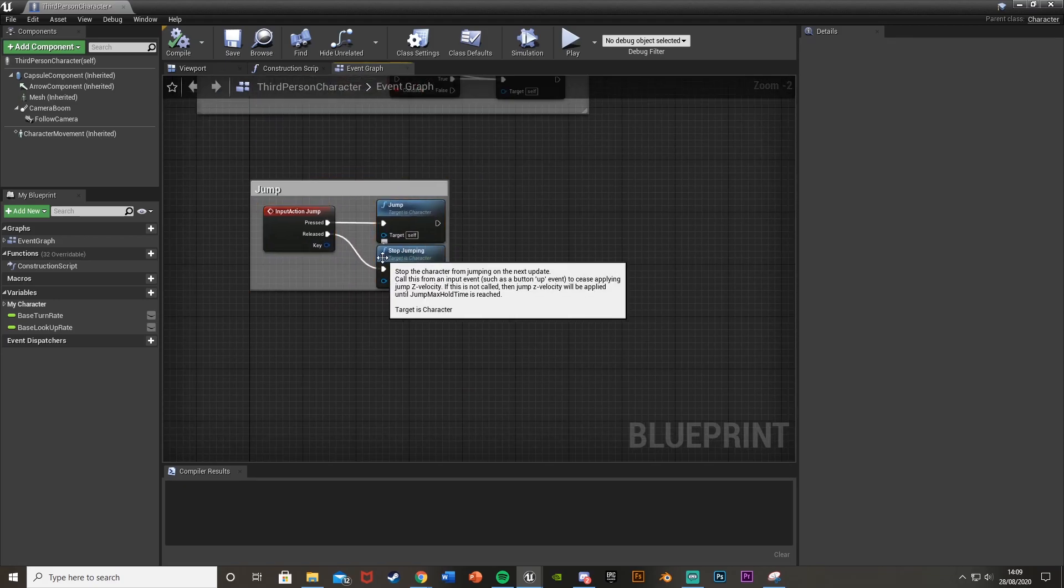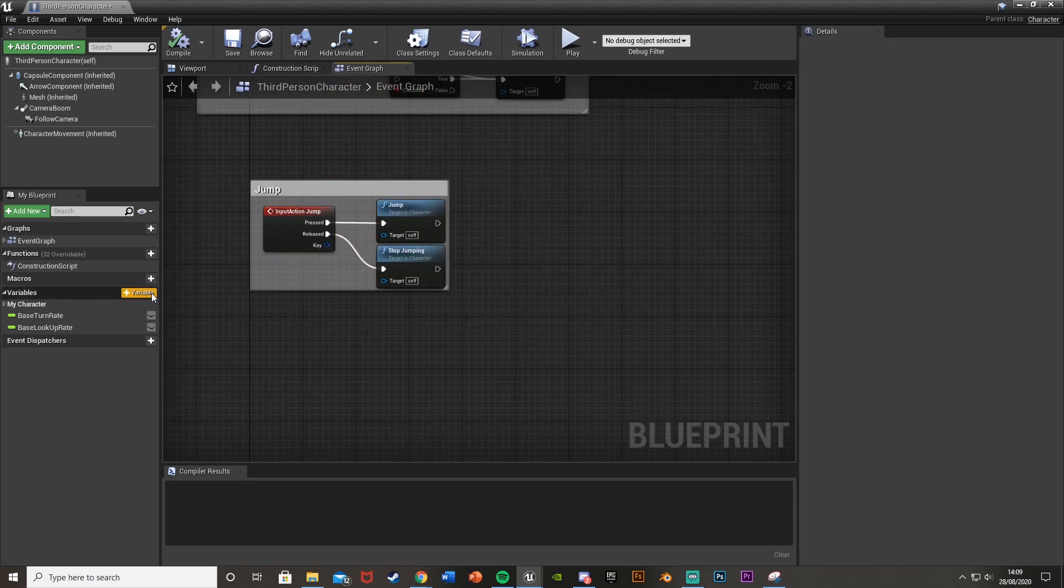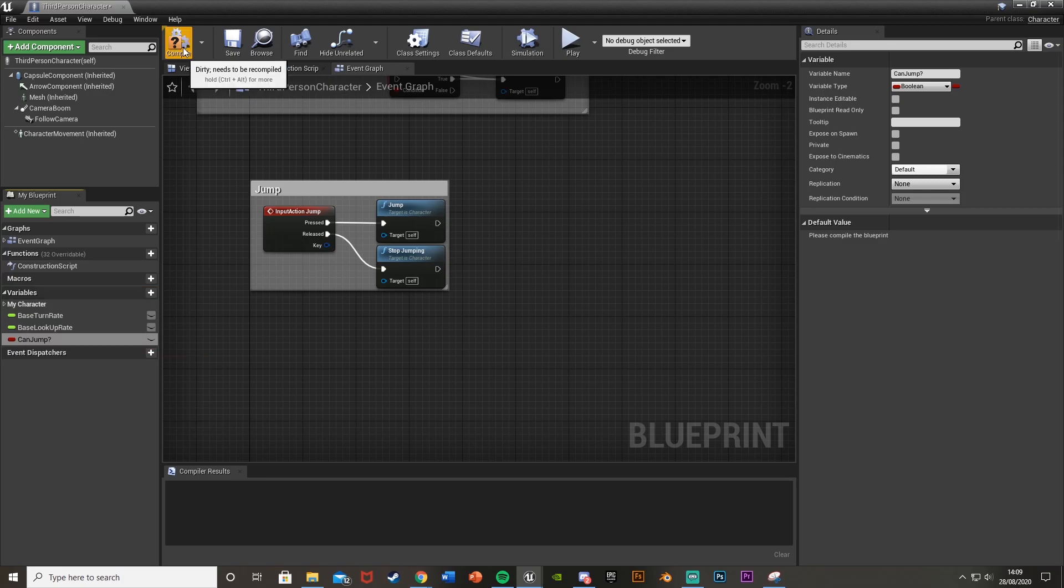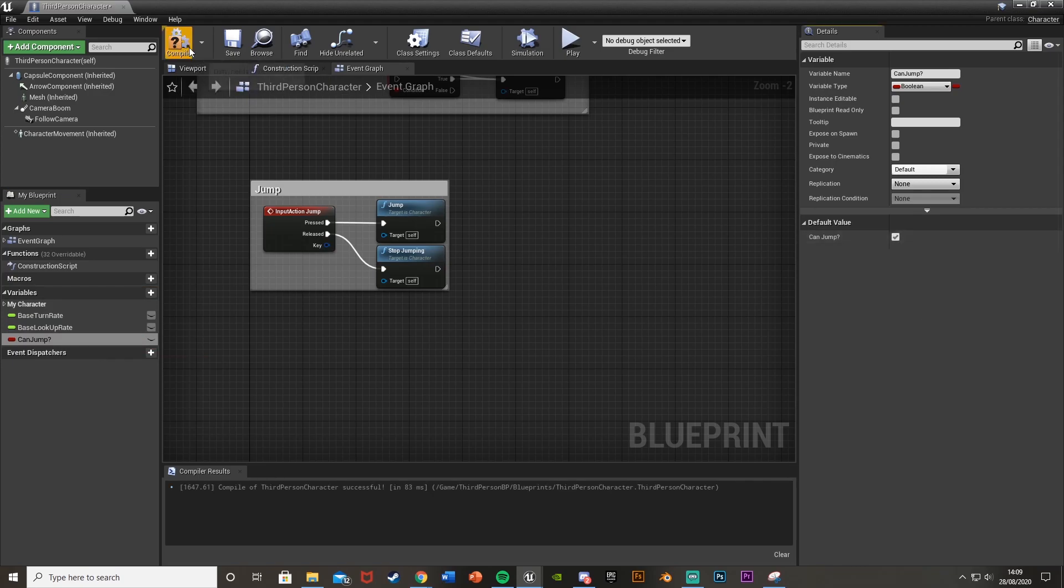And then we're just going to straight away make a new variable. So we'll hit plus variable, make sure it's a boolean. I'm going to call this can jump or something along those lines. So once you've done that hit compile and we'll set this by default to be true. So by default the player can jump.